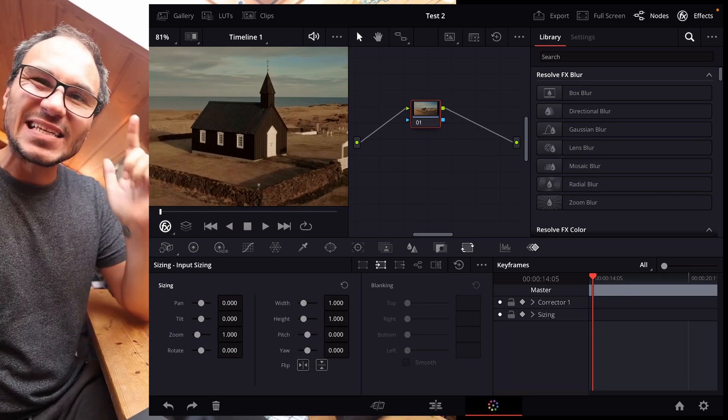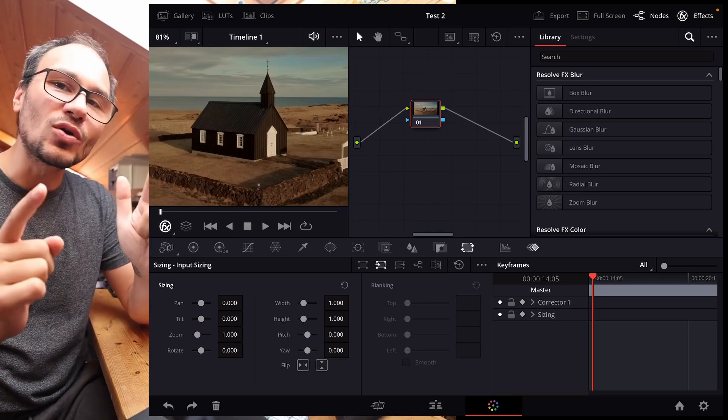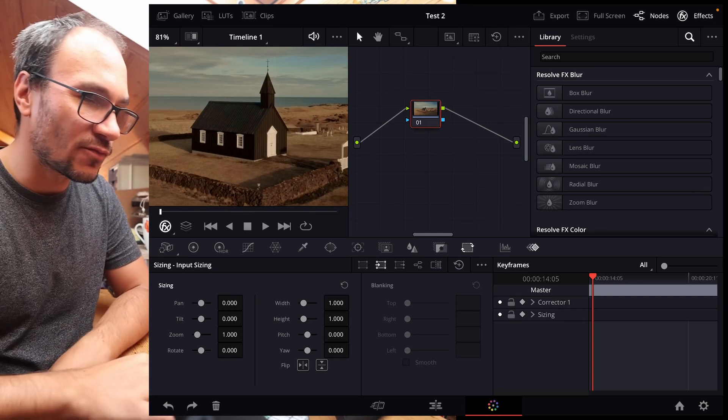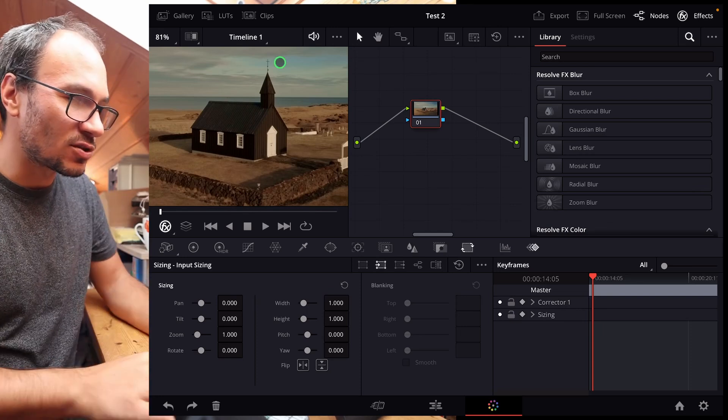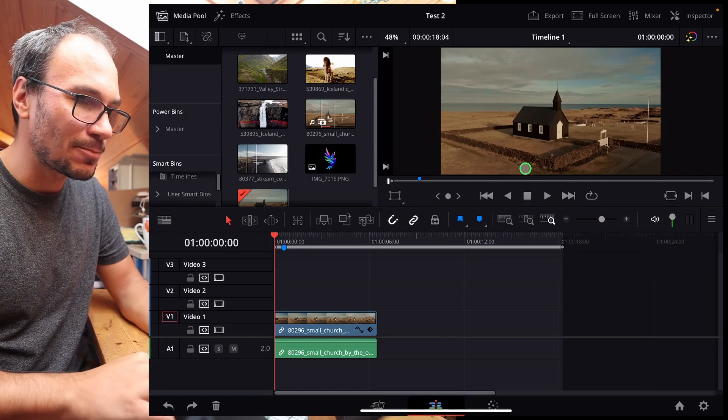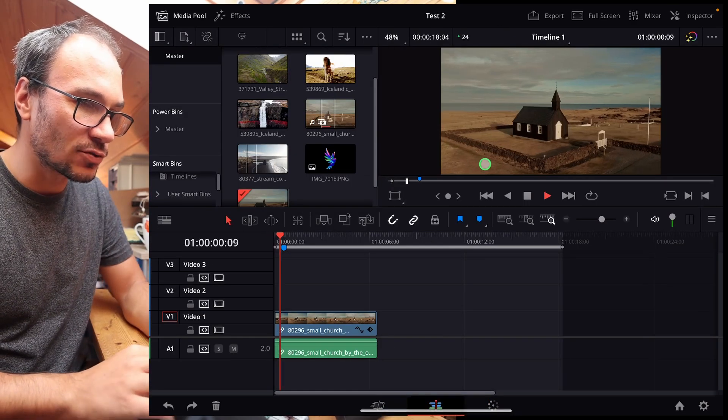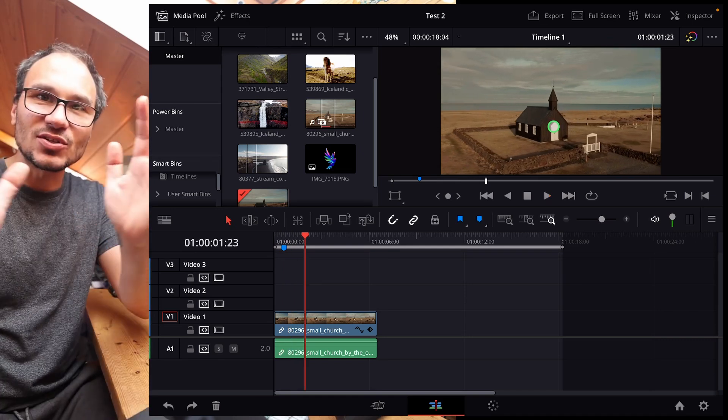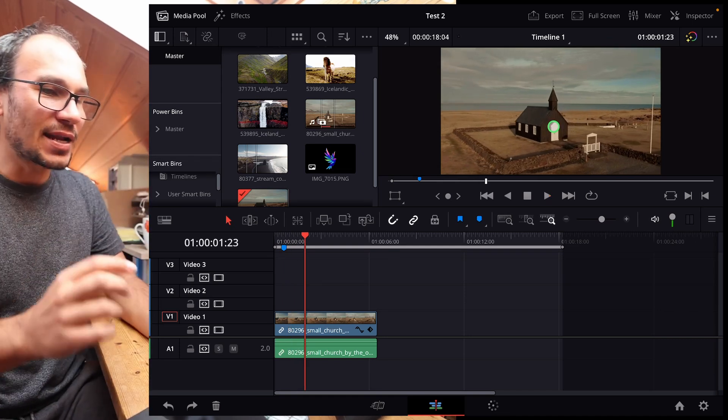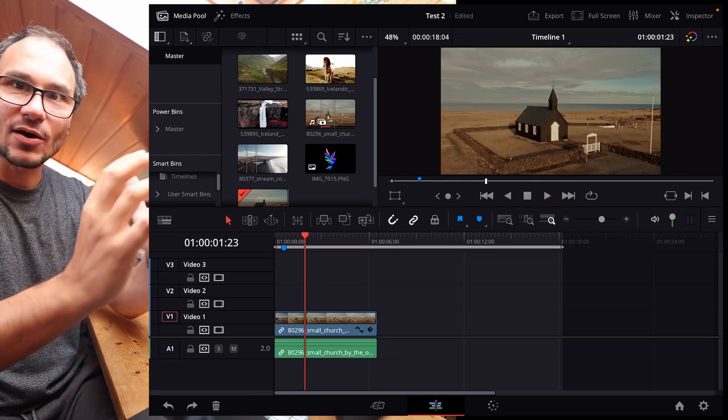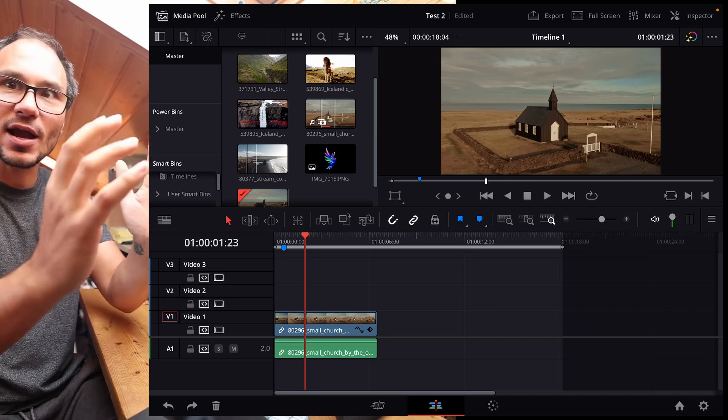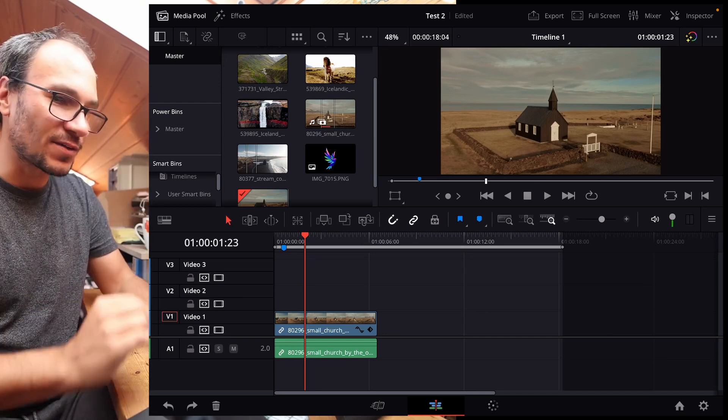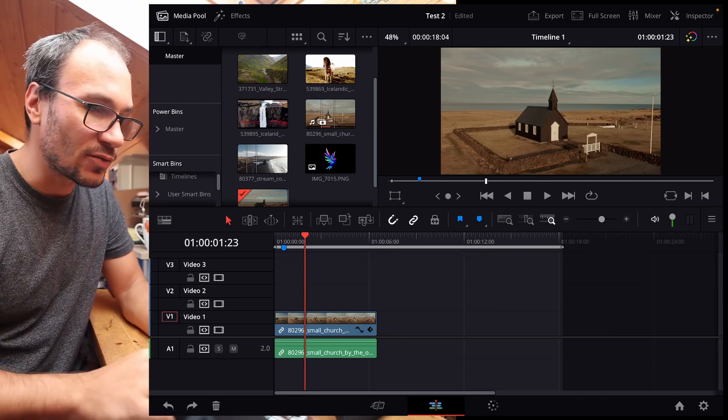Surface Tracker is a studio only feature, so you have to have the studio version. But if you have the studio version, you have, let's say for example, a clip like this. I have a drone shot here where I see this house. The house is moving and I want to put a logo on that house and it should track it and just stick it to the wall of the house. So how can we do this?